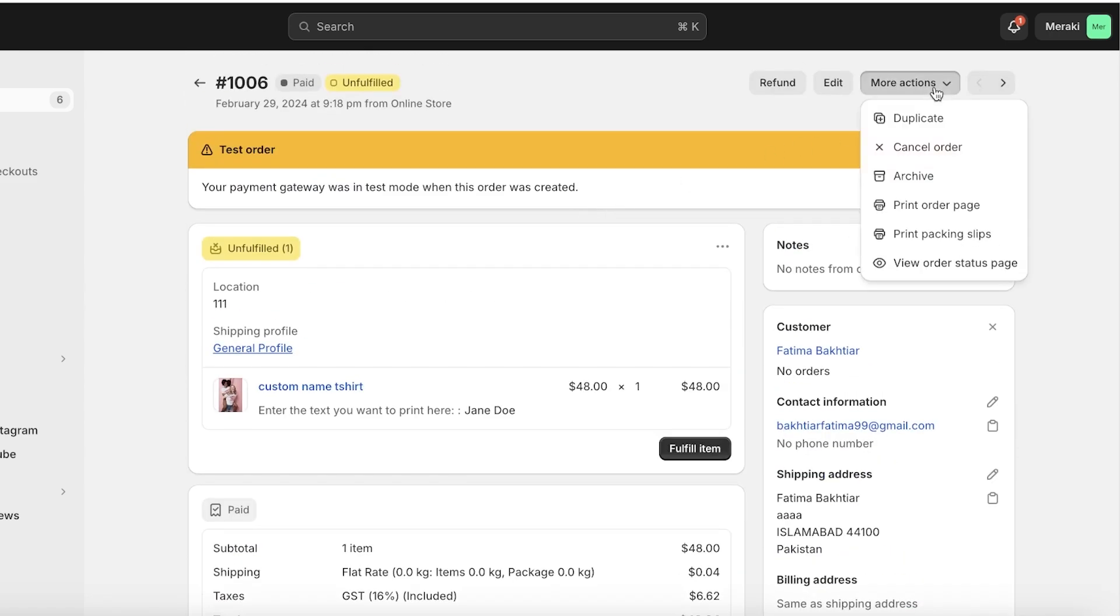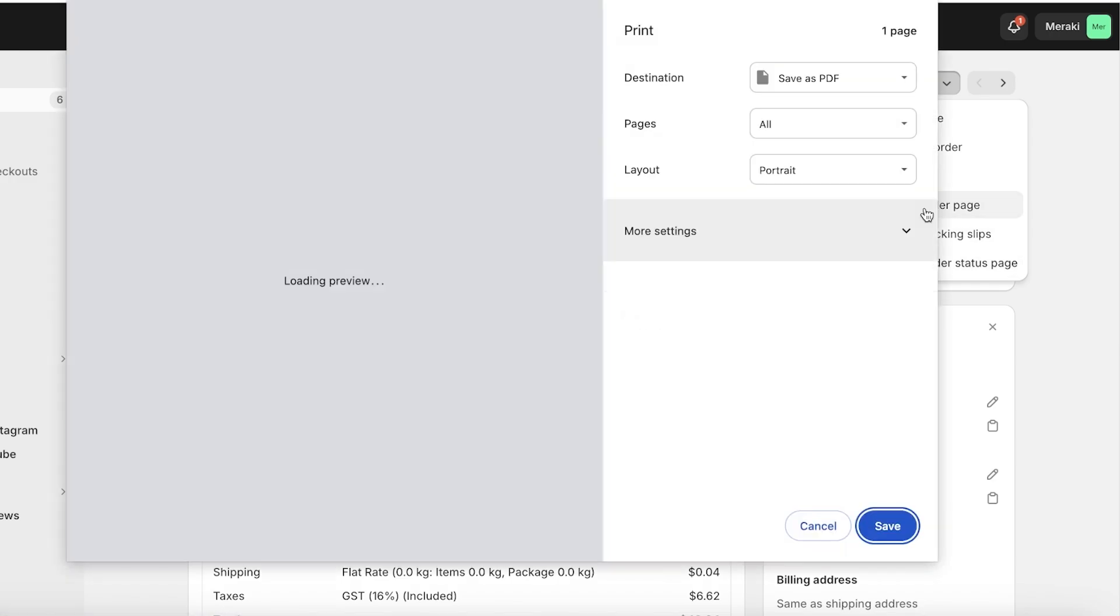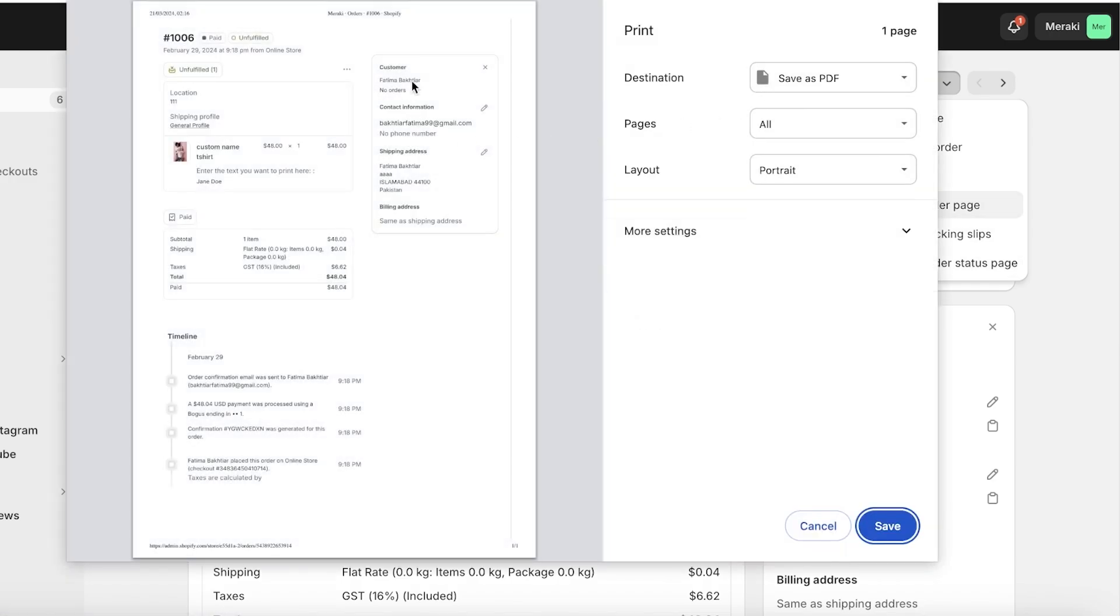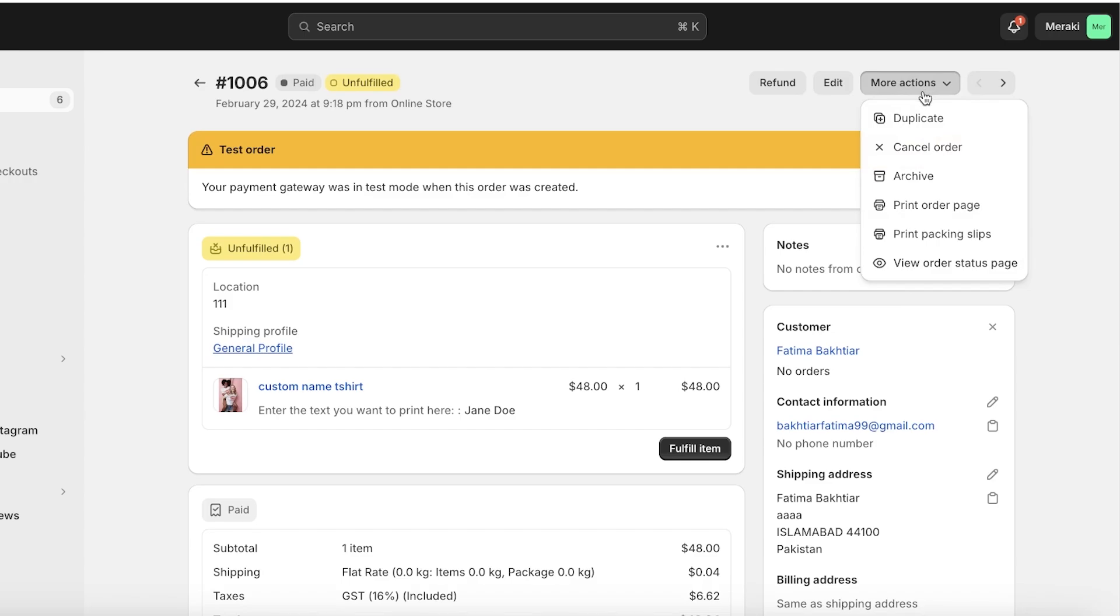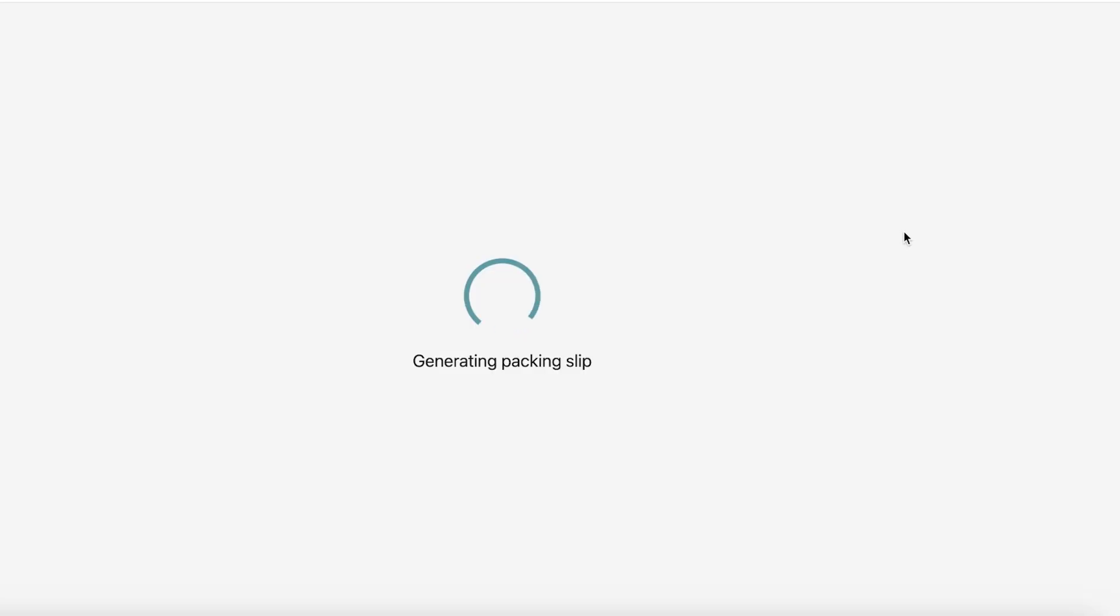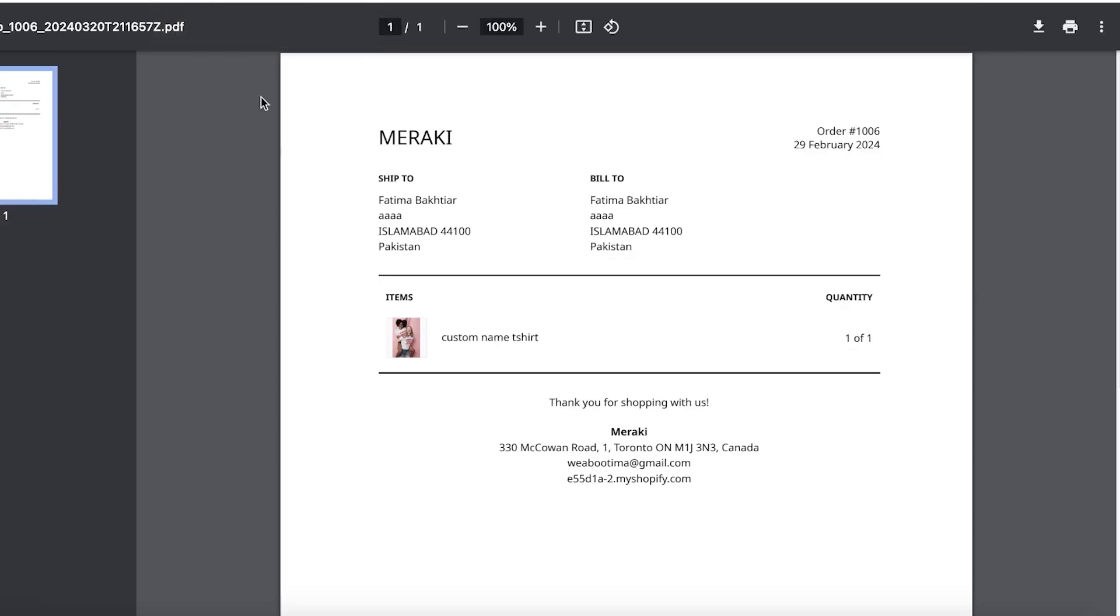I have the option to click on More Actions. Once you click on More Actions you have two sections over here. One section is to print the order page, which is usually done just for record keeping. Second and the most important step is printing your packing slips. So just click on Print Packing Slip.